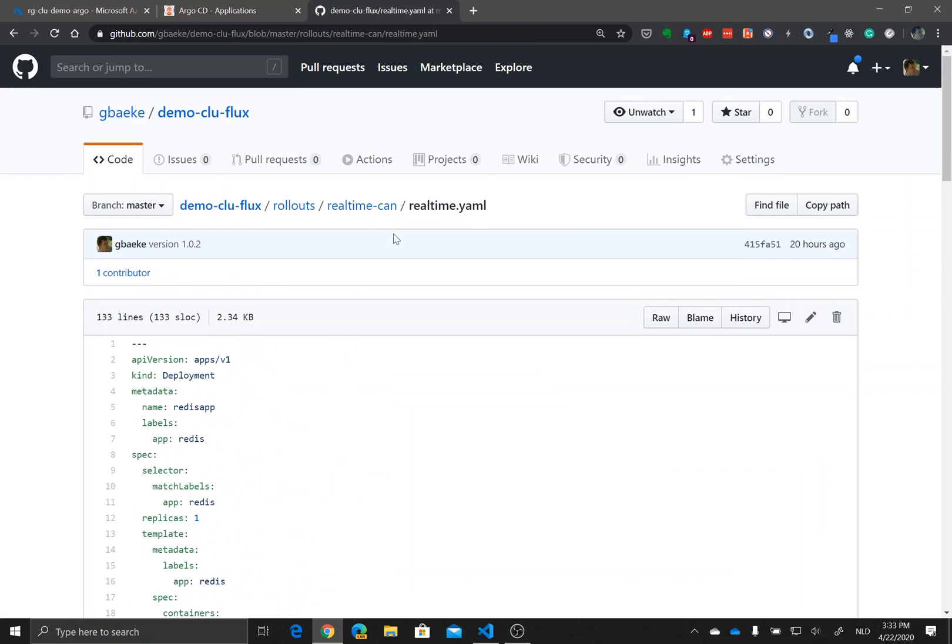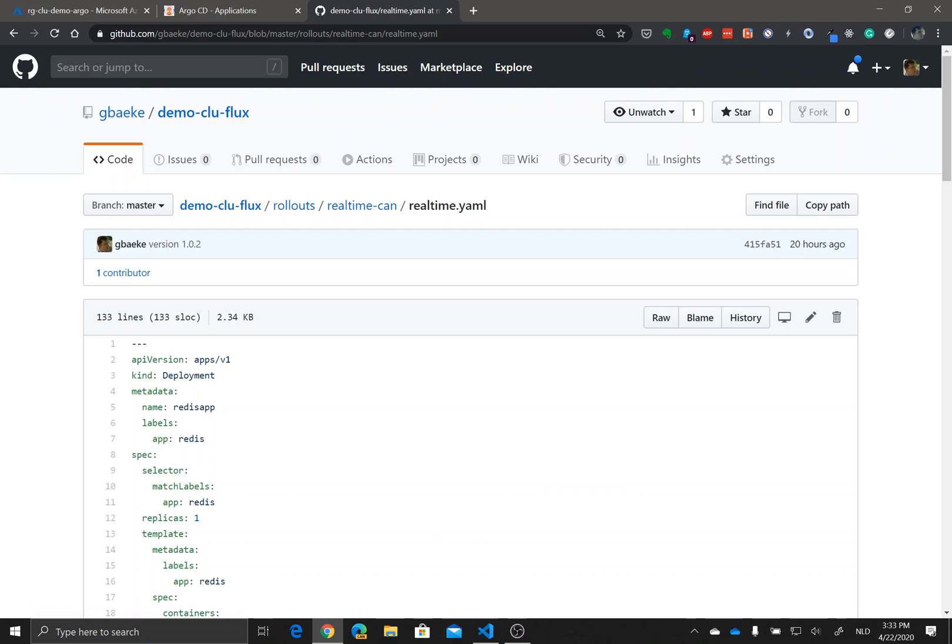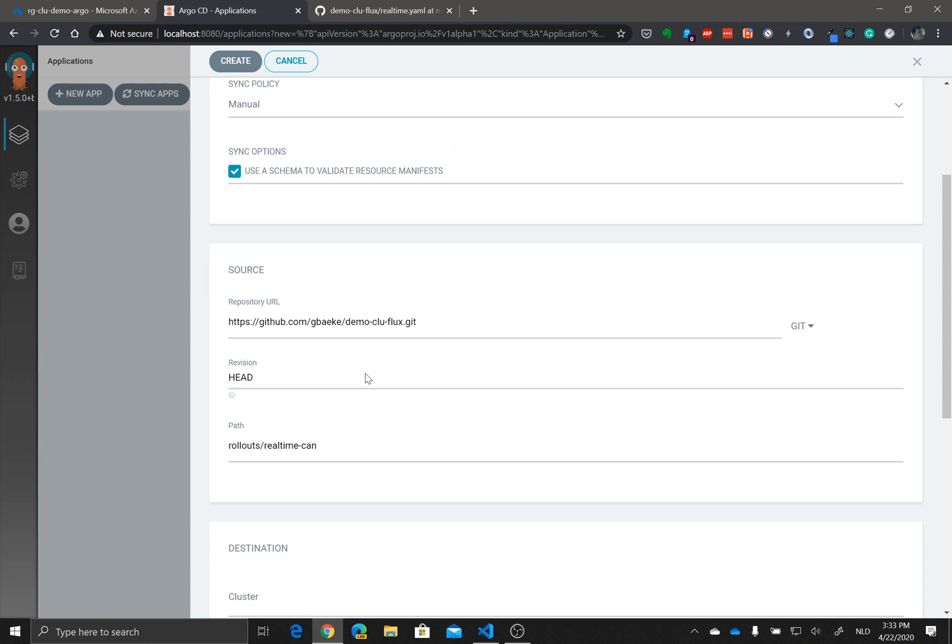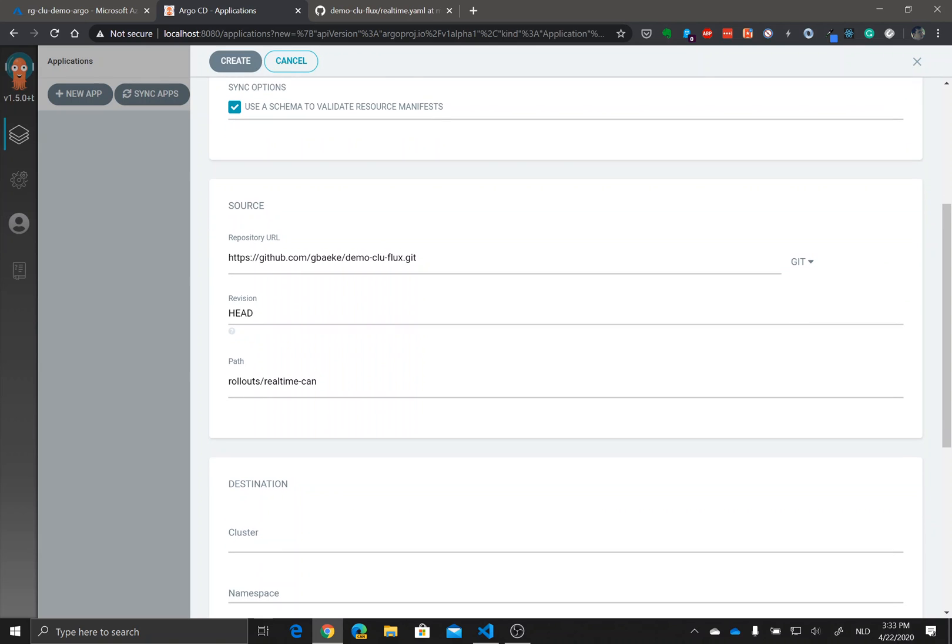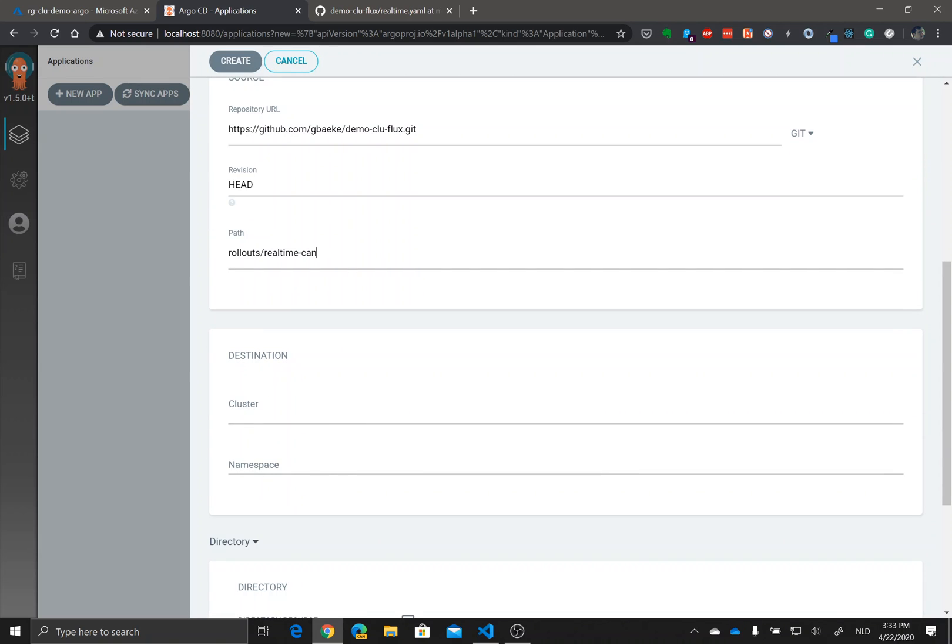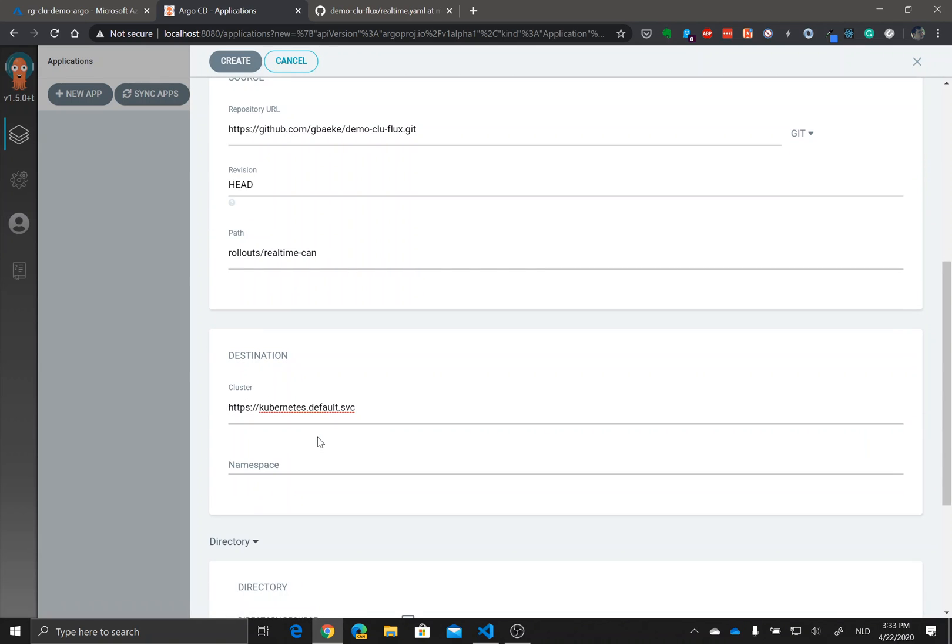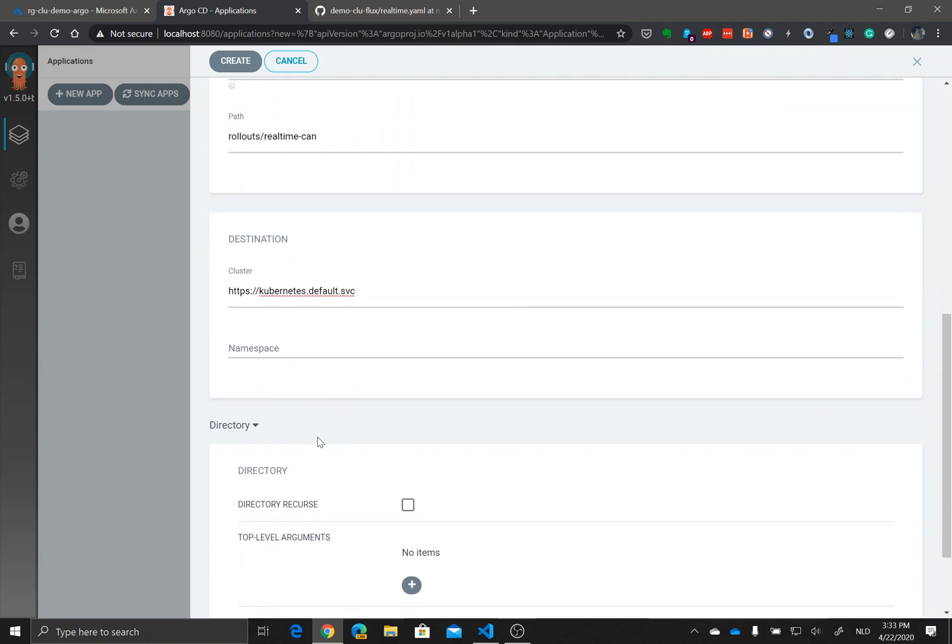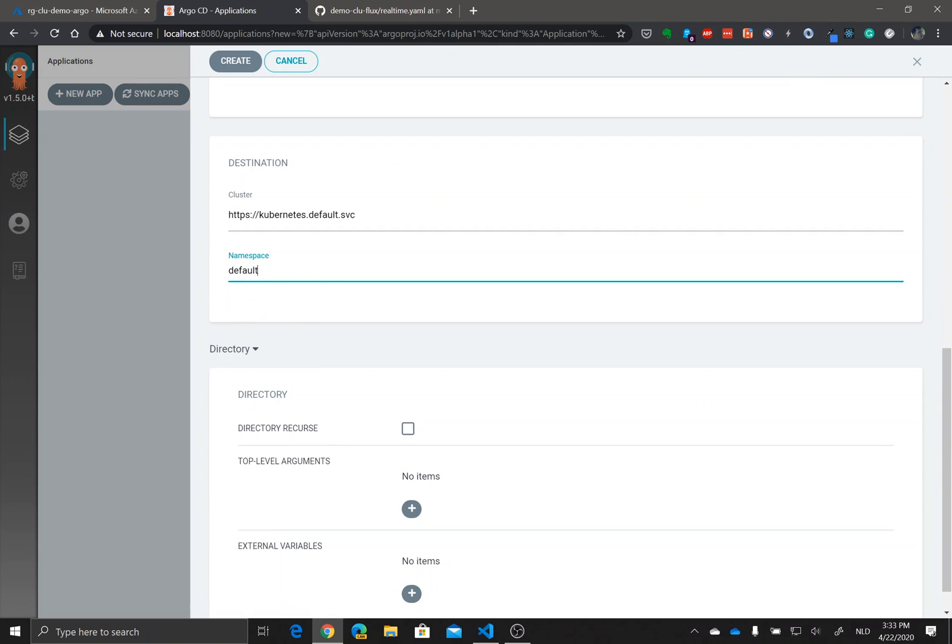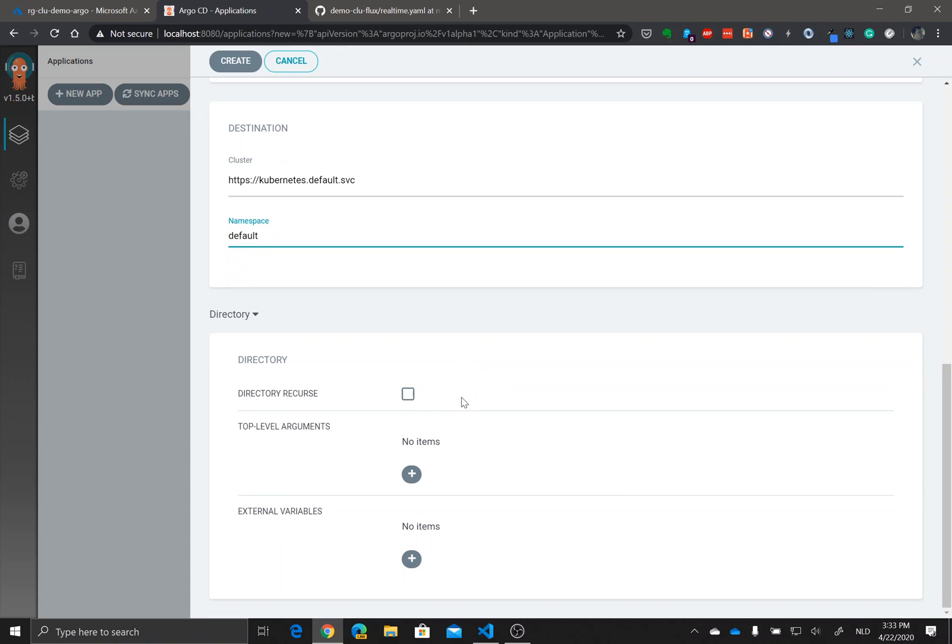Let's take a look. Indeed, democluflux rollouts real-time-can and the yaml files, all the files within that folder will be picked up. The destination will be in-cluster, so the cluster that Argo CD is running in. The namespace will be default. We will not recurse the directories because there are no directories underneath.